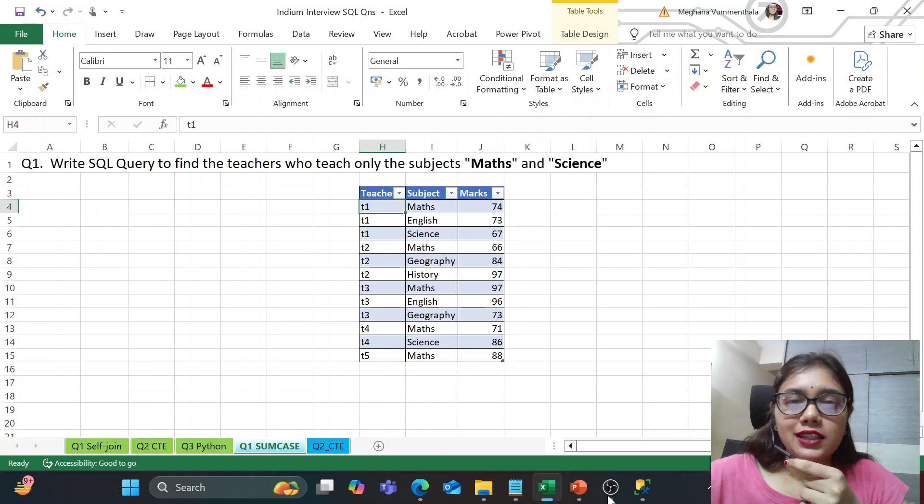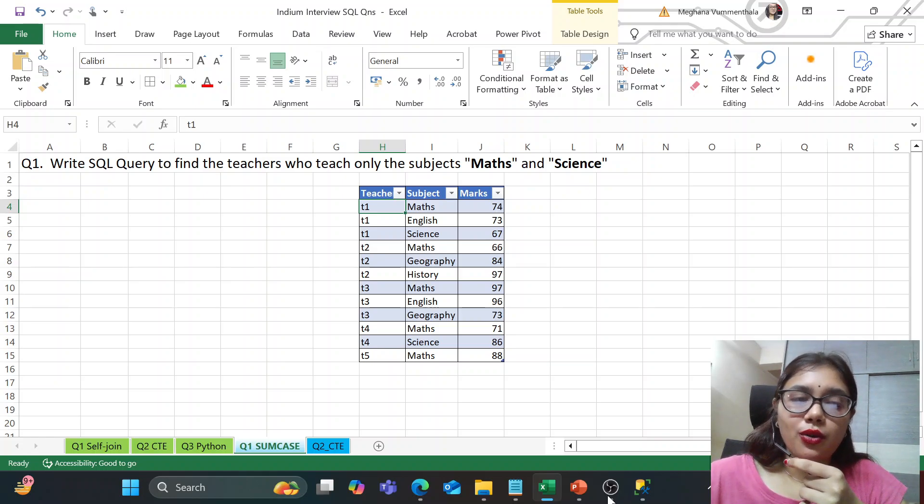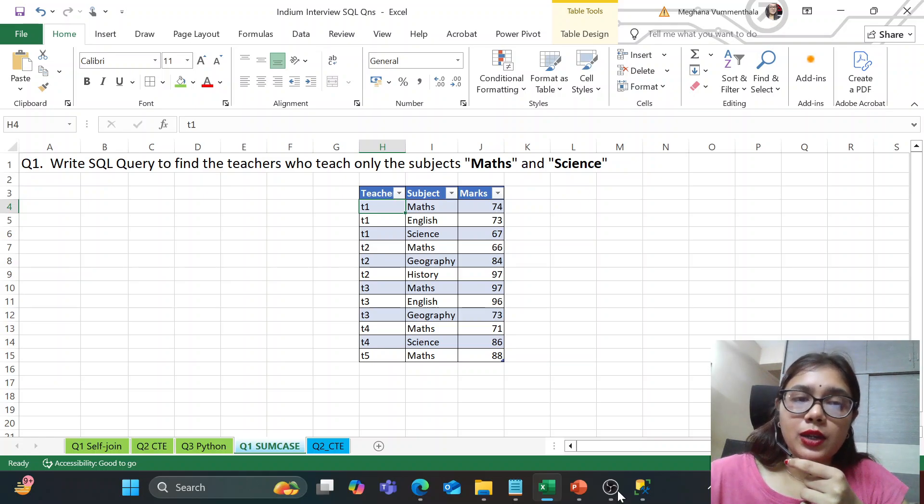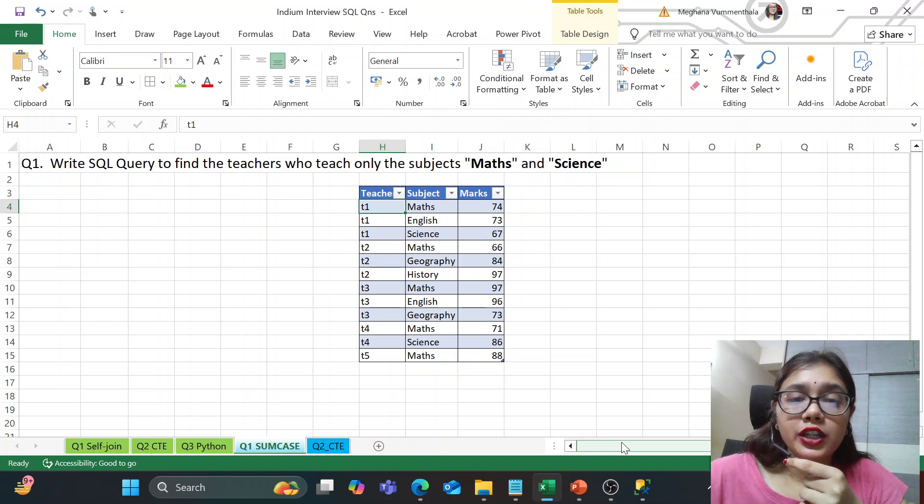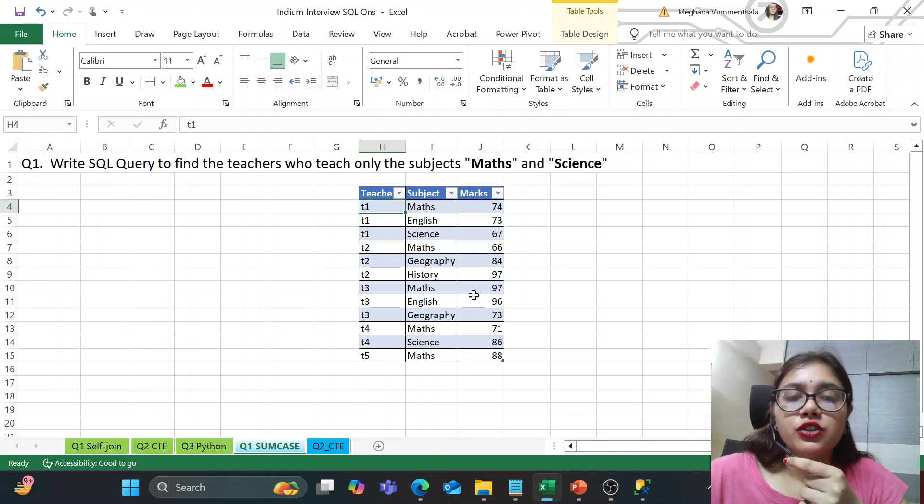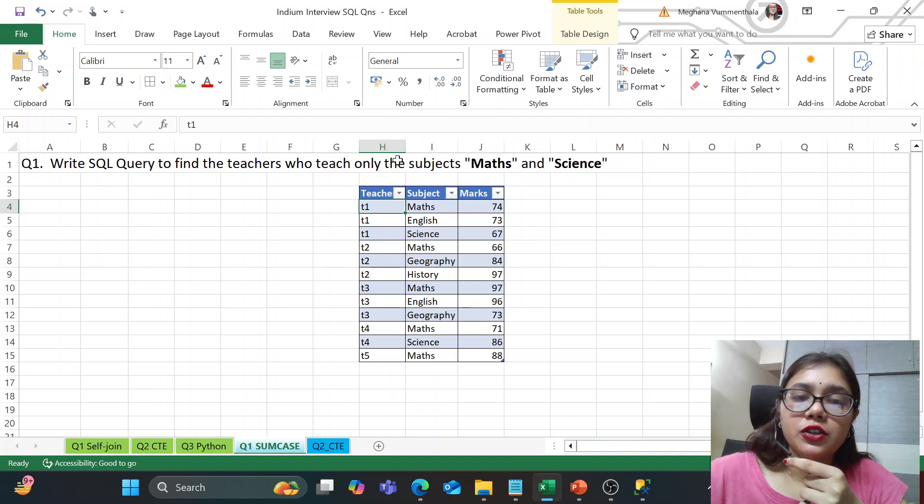All right guys, so the first question goes, we need to write a SQL query to find the teachers who teach only the subjects maths and science. So this was the data set given to me.